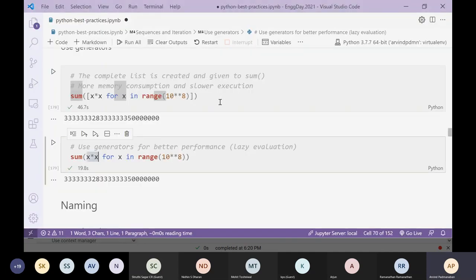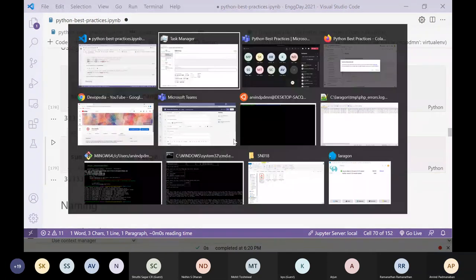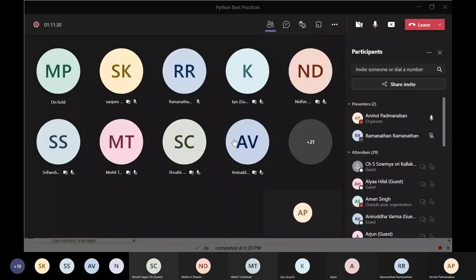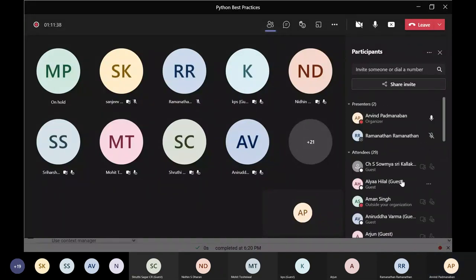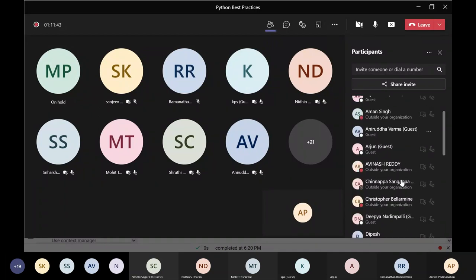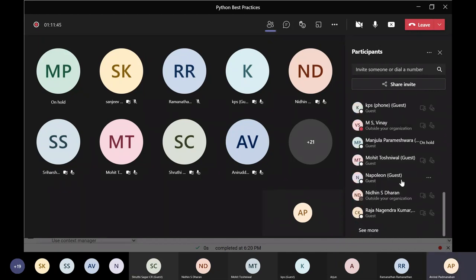Now let's look at the same computation using a generator instead of a list comprehension. The memory consumption doesn't go up at all — it stays flat throughout. The computation completed in 20 seconds versus 47 seconds, with the same result. A generator creates elements one at a time rather than allocating the entire list upfront, which is why memory stays flat. I'll pause here for questions.